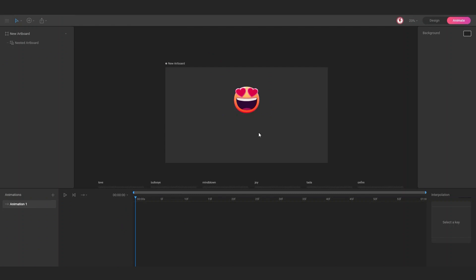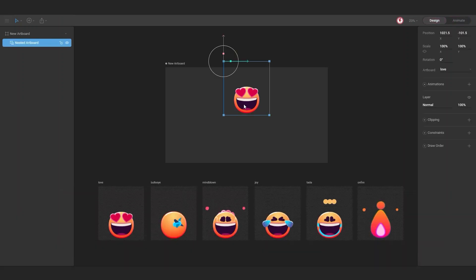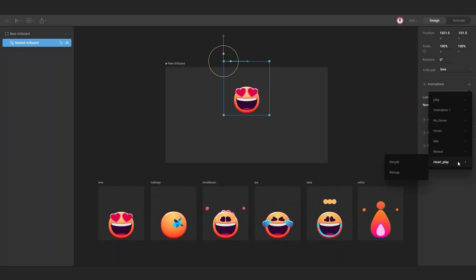Now if you go to animate mode and hit play, you can see that nothing happens. This is because we need to select an animation for this artboard. Here, for example, we're going to select this animation.